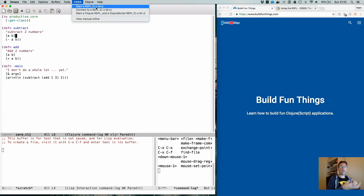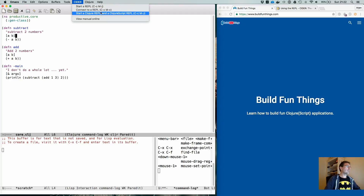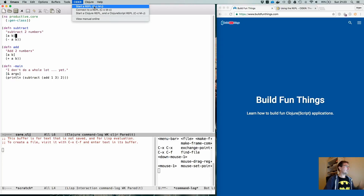The first option is what you would normally do — you just use Emacs to start the REPL. If you have both a Clojure and ClojureScript project, as in my trivia project, you would use 'start a Clojure REPL' or 'start a ClojureScript REPL', which is bound to Ctrl+C Meta+Capital J. But for this small project I'll just use 'start REPL'.